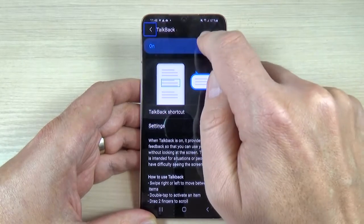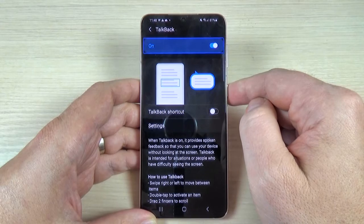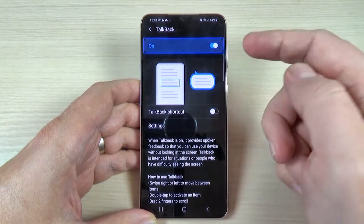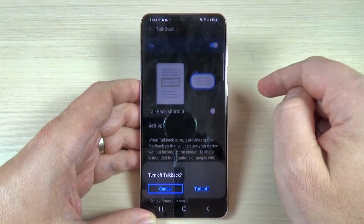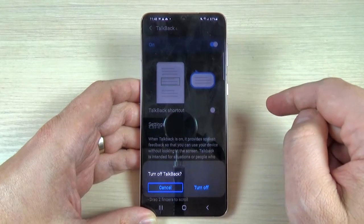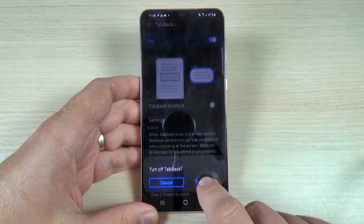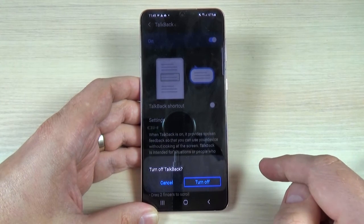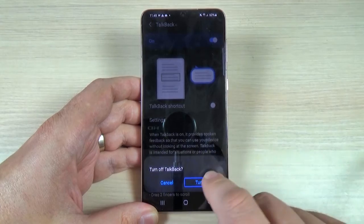Now tap once on the TalkBack on switch, then double tap to turn off TalkBack. A dialog appears — tap once on Turn Off, then double tap to confirm and turn off TalkBack.